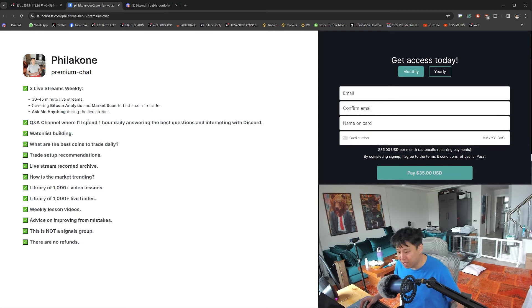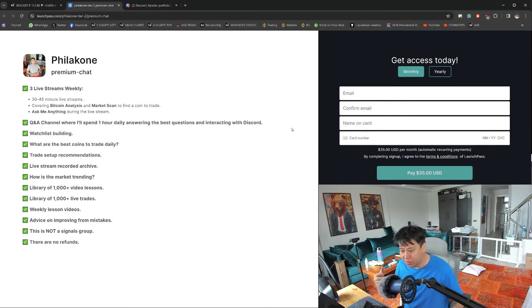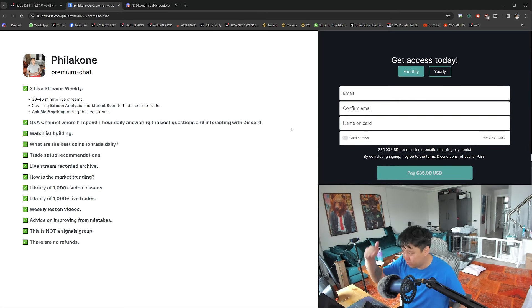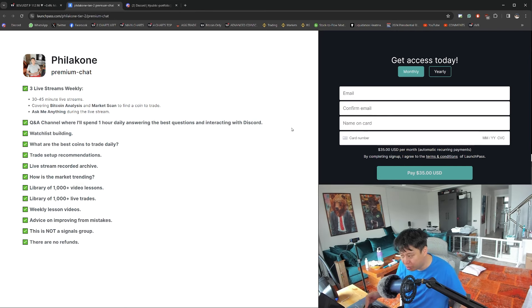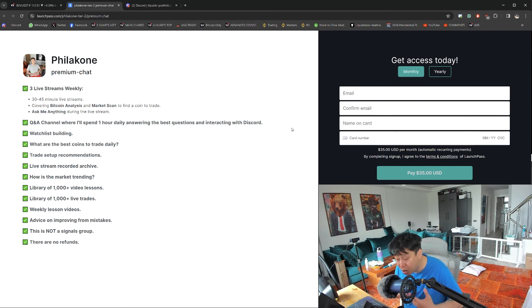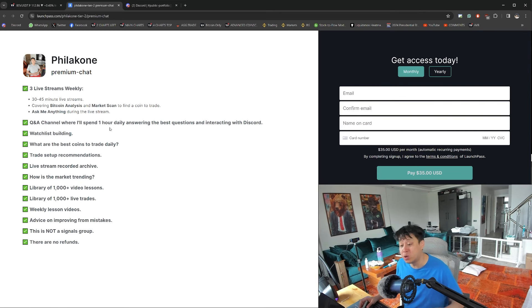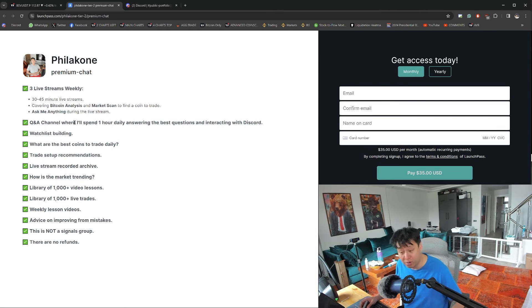This is exactly what you'll get in this Discord group. The Discord group fee has been reduced from $50 down to $35 because I wanted to make it more affordable for everybody to join. In this Discord group, this is what you'll get every single week from me consistently.